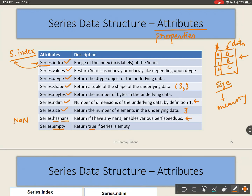You can see all these are attributes, not functions, since there are no braces in any of these names. If these were functions, we would have to use braces with these names. Since these are attributes, we use them directly by putting a dot — for example, s.values.